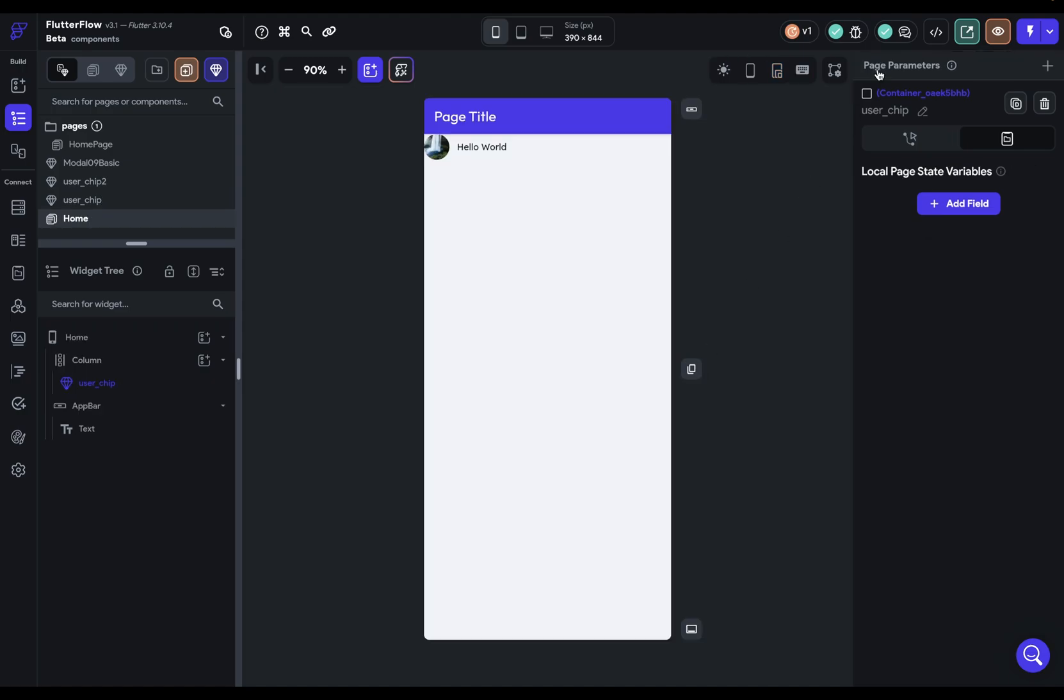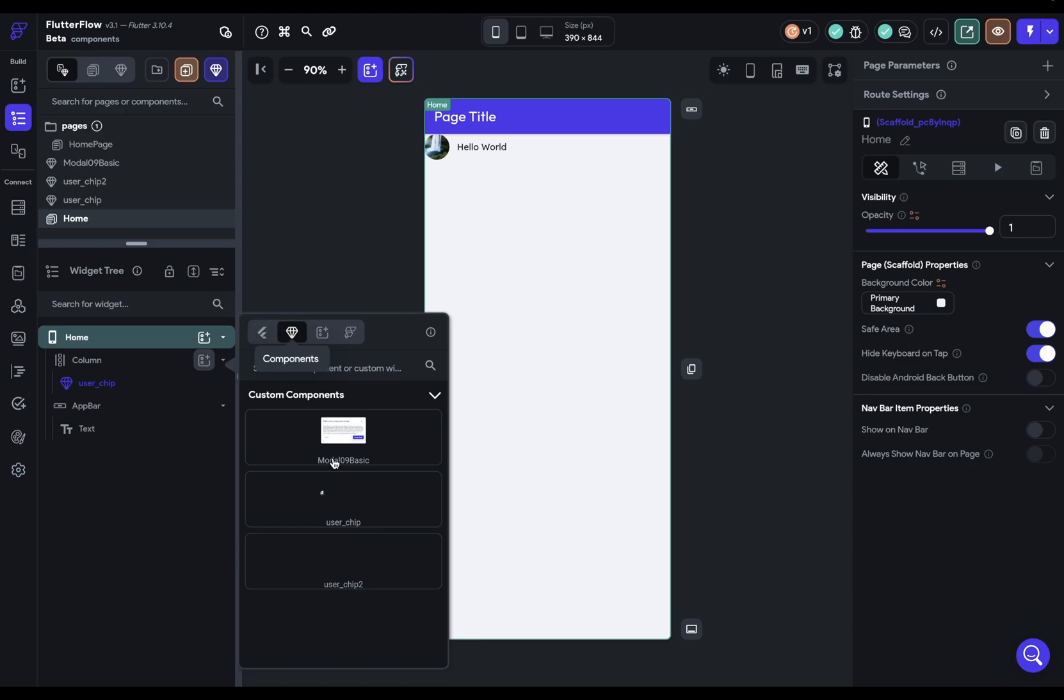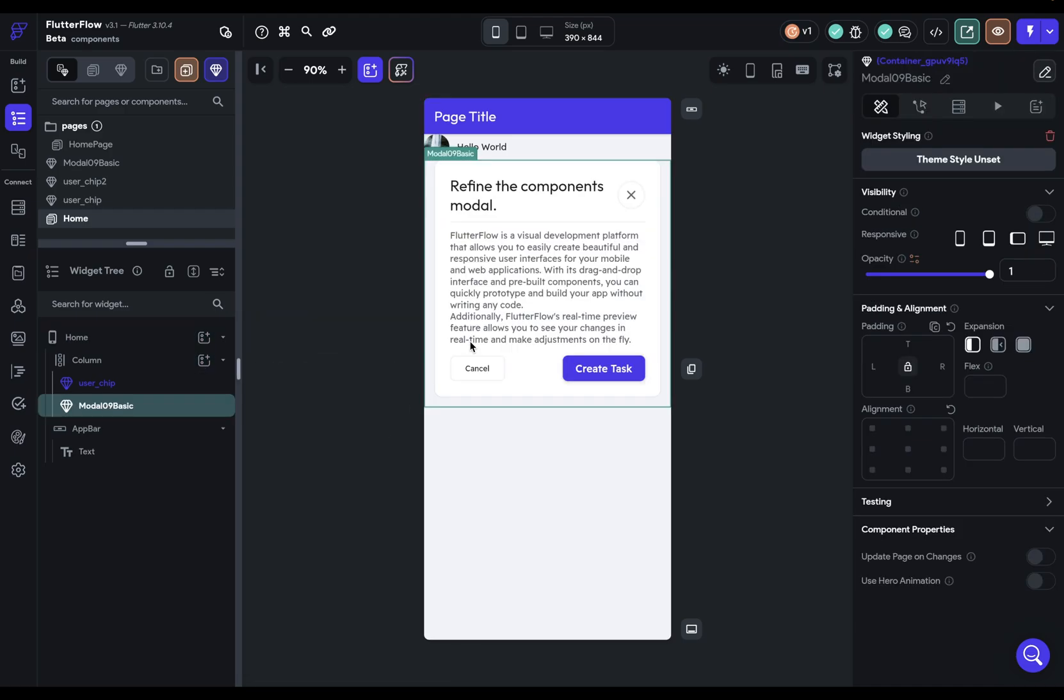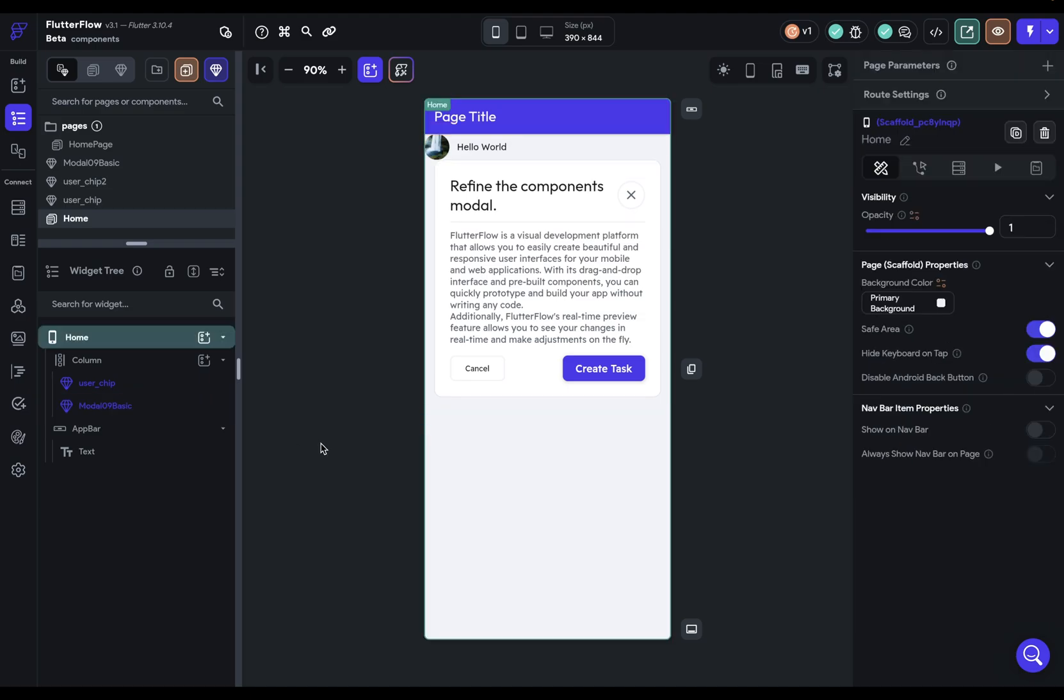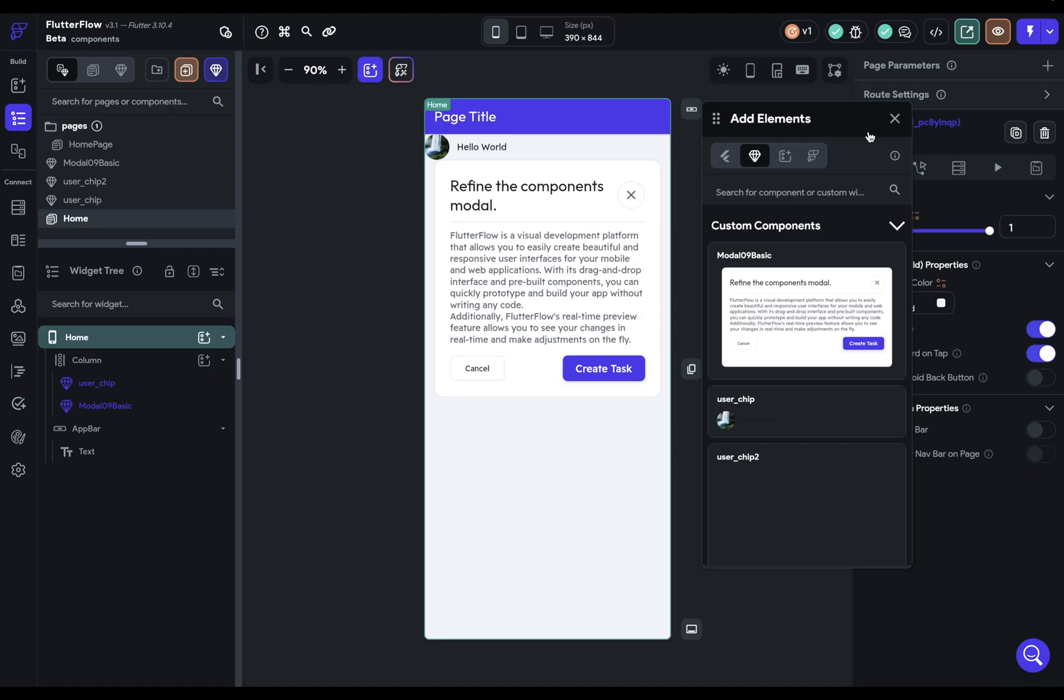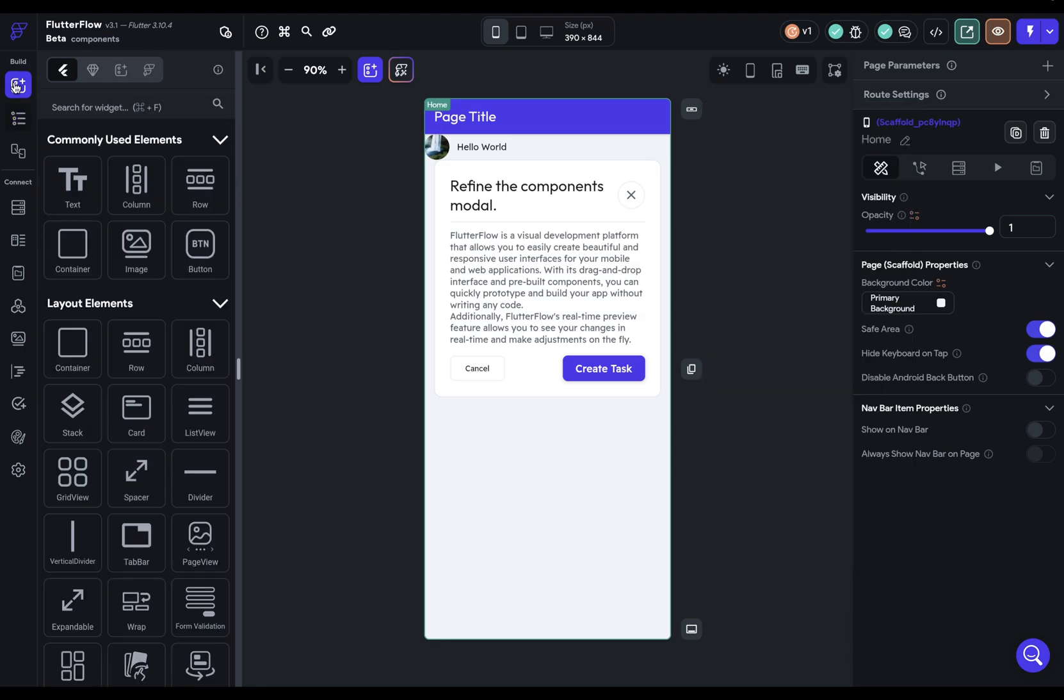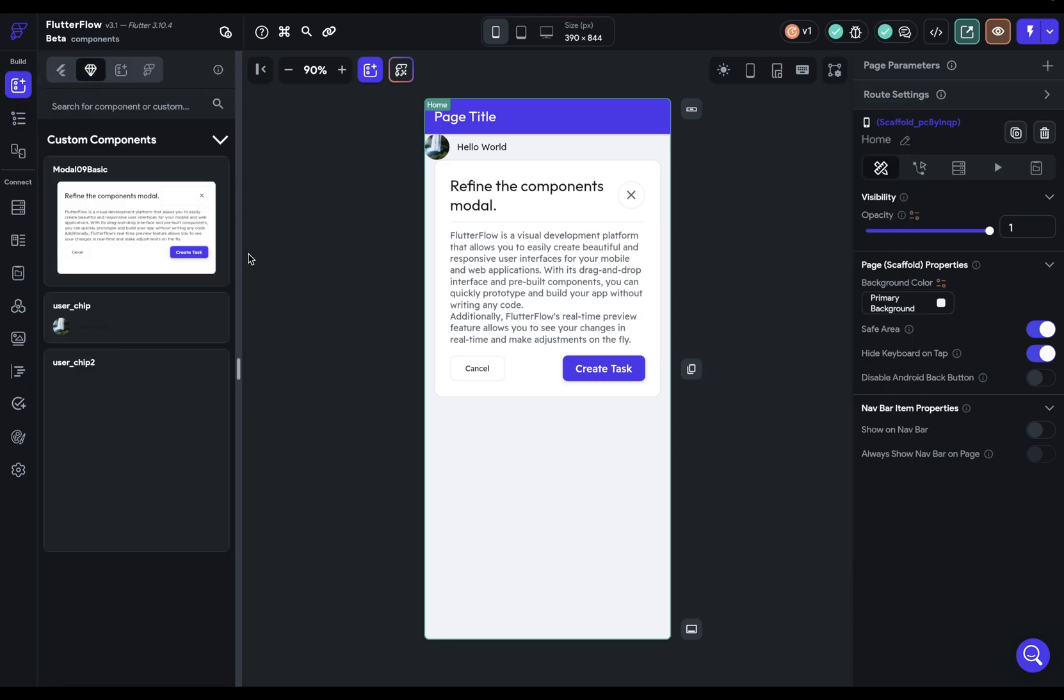But how do you add them? Well, anywhere where you have this add widget icon button, you can add your components. And of course, it's going to be in your diamond option. So here we can see our options. So let's just add this component right there. So now we've got our two in here. And of course, this is available to you anywhere where you can add widgets. So here and also here.